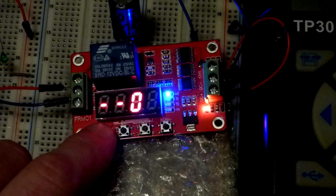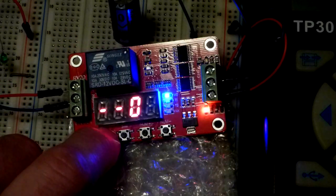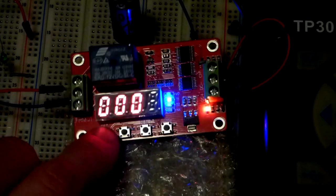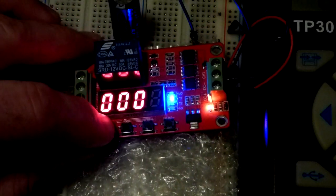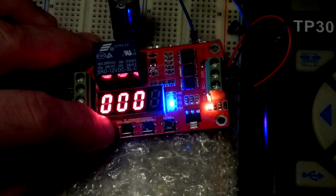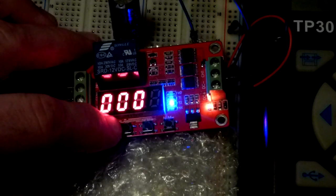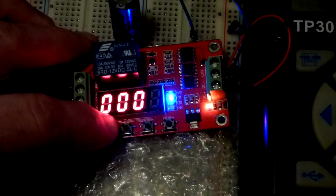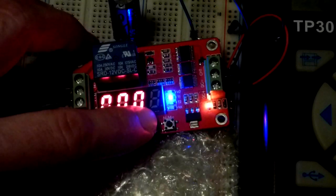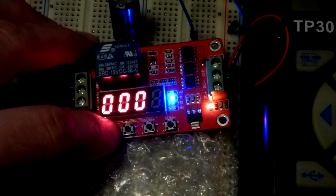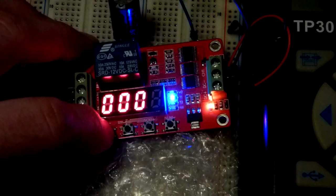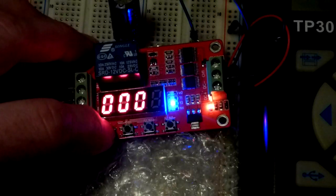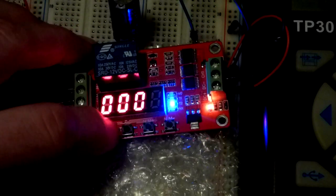And then we're going to look at the time. So we got 5 right there. And 5 there. We're going to use both of these numbers. In fact, let's change them so it's clear. So we're hitting set. We'll go down to a 4 for that one. And then we will hit set again. And go up to 6 for that one.